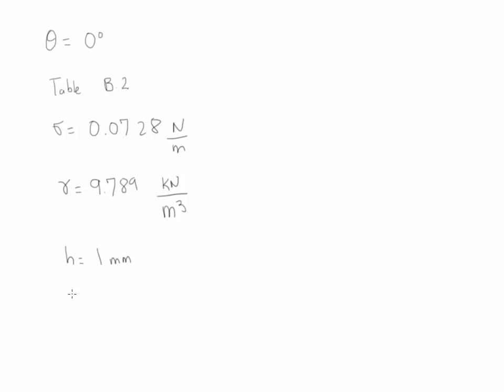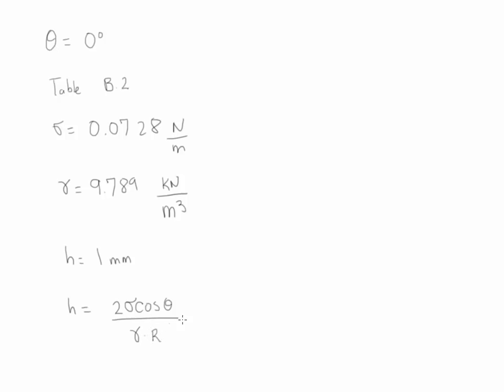And what we're looking for is the value of the diameter. If we look at the equation H is equal to 2 sigma cosine of theta divided by gamma and the radius. And what we're looking for is actually the radius. Therefore, we solve this equation where radius is equal to 2 sigma cosine of theta divided by gamma H.